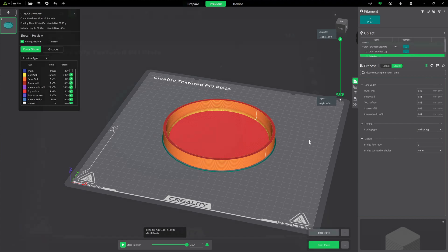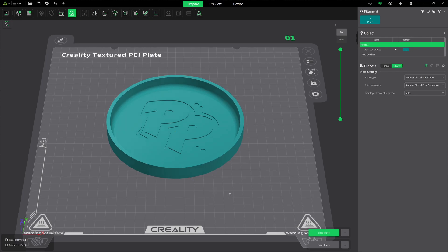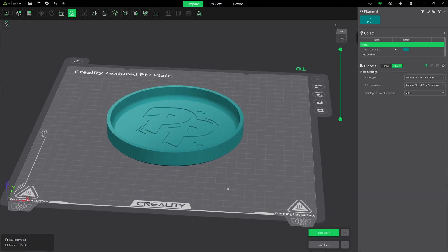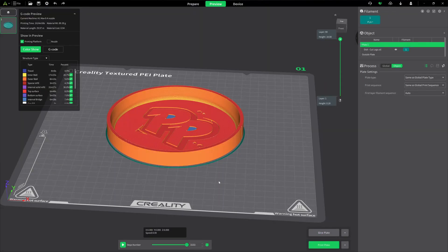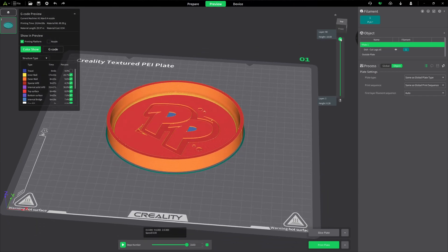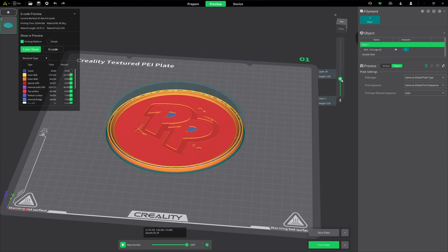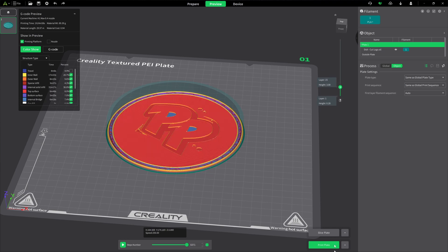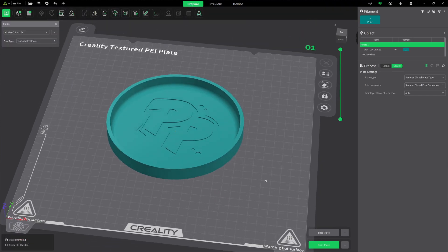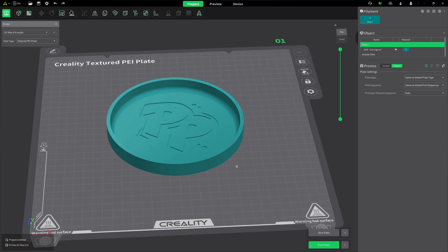Let's see what else we can do with modifiers. Here I have a different plate — very similar, same size, same logo. Except this time, instead of the logo being extruded upward, it's cut into the bottom of the surface. Let's slice this and take a look. You can see how it's cut down into the surface at the same layer — 15 layers, 3 millimeters. Let's go back to prepare and actually fill in this cut.